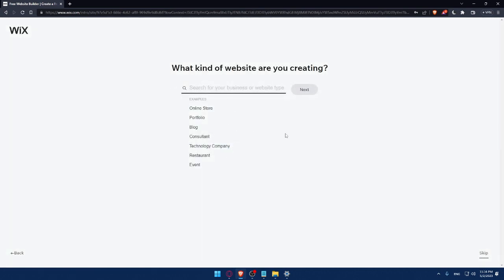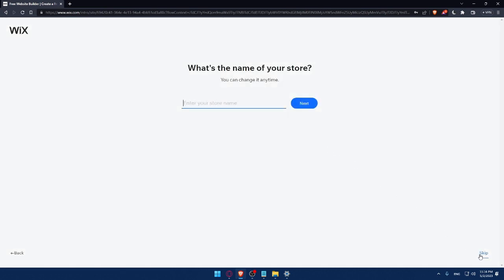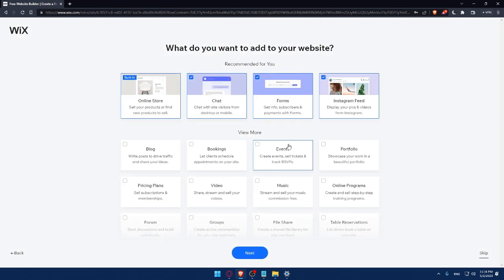Next: what kind of website are you creating? Let's say as an example, Online Store — click Next. This survey won't take long, and it helps Wix give you recommendations based on your answers. For the store name, enter something, then click Next. You can also select blog, music, or video.